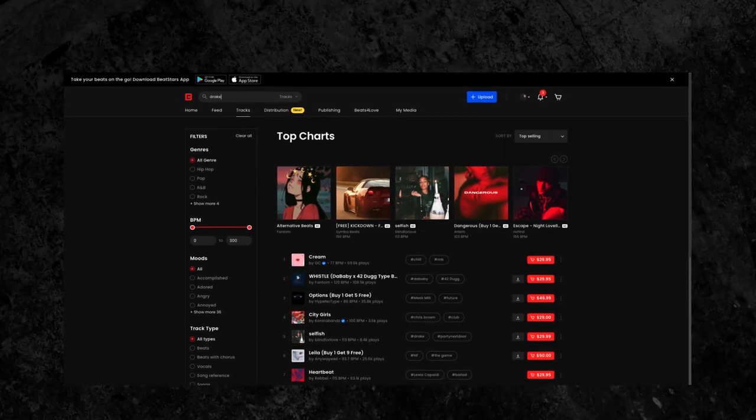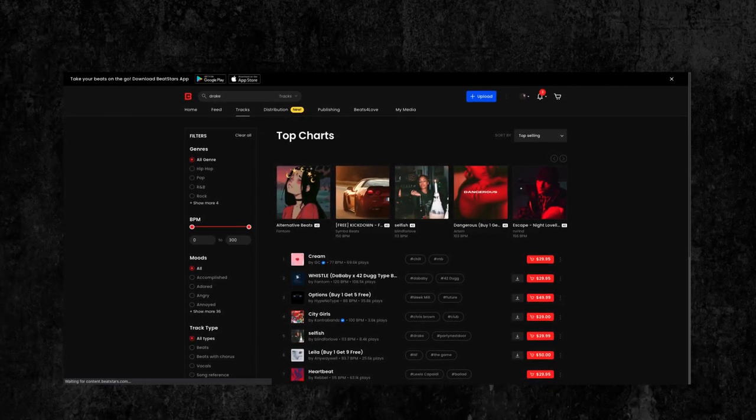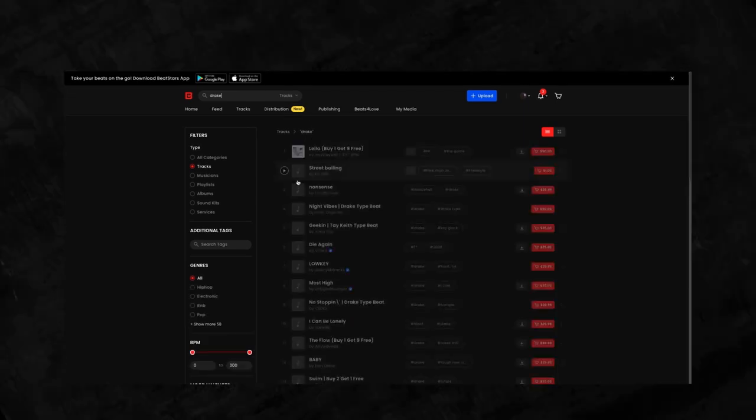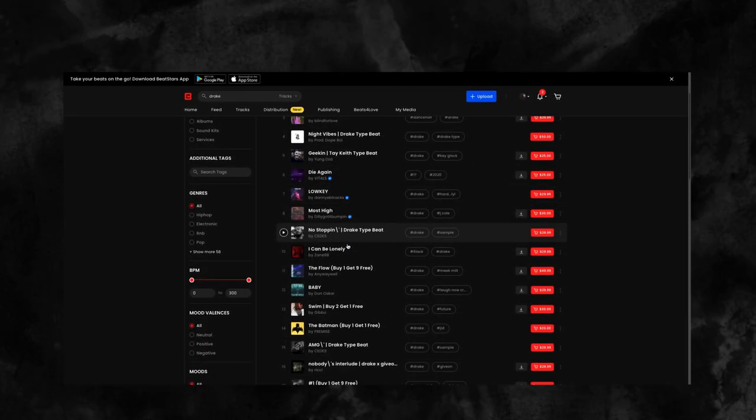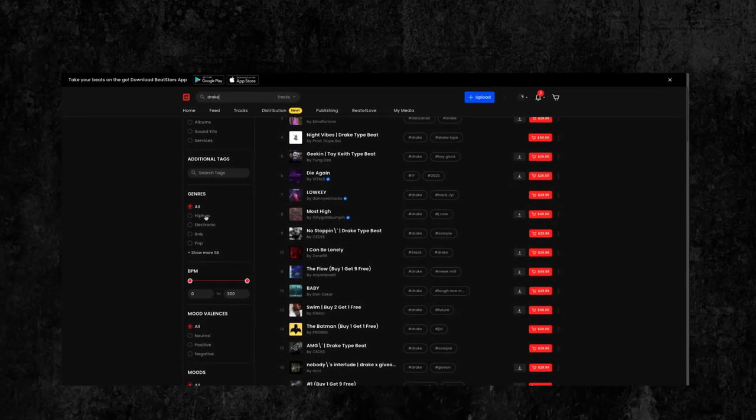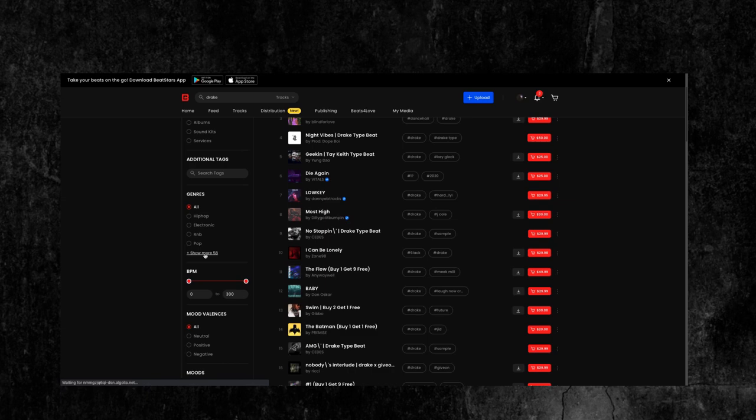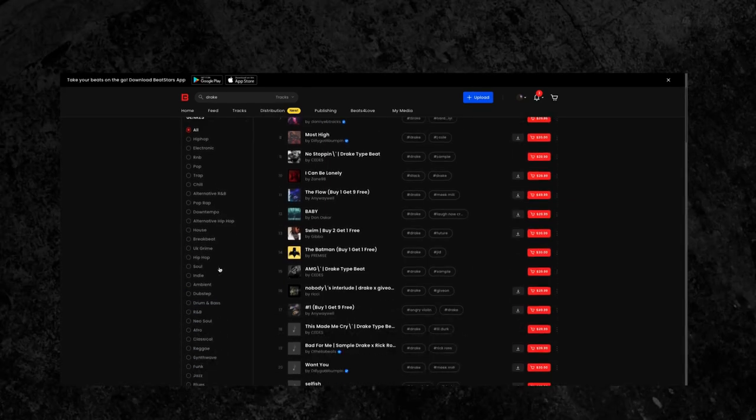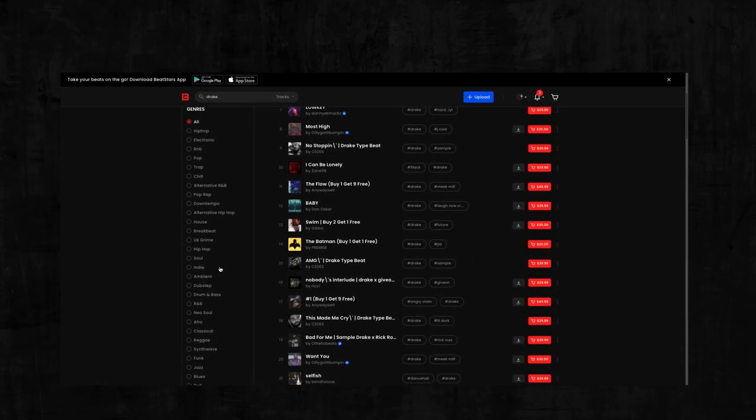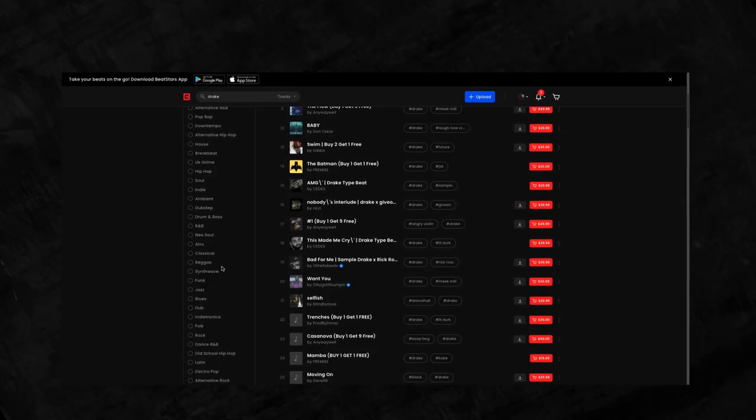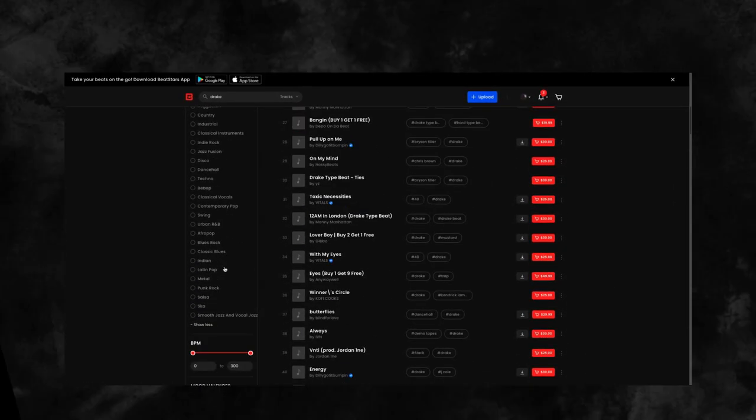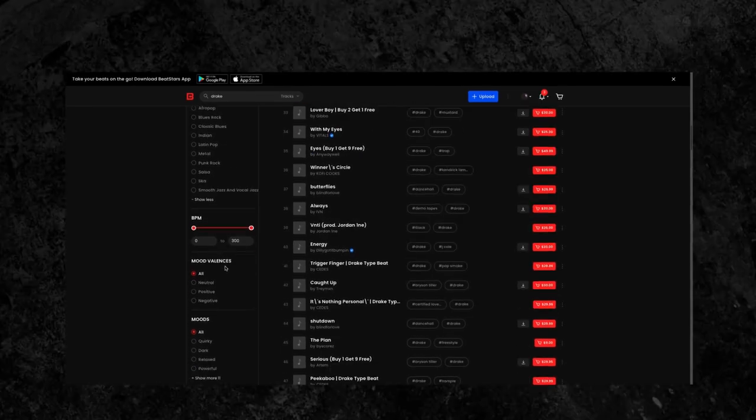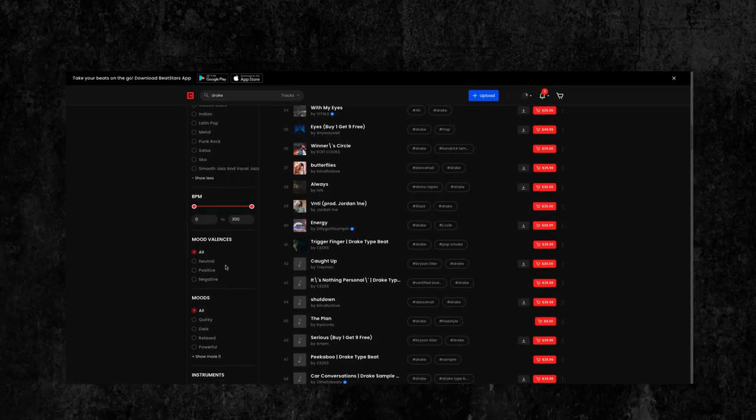There are amazing producers making everything from music inspired by the most popular artists in the world to the most niche and unexpected. Our large community of creators makes it easy for you to find the right track for your next project.